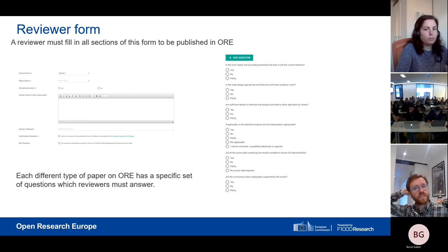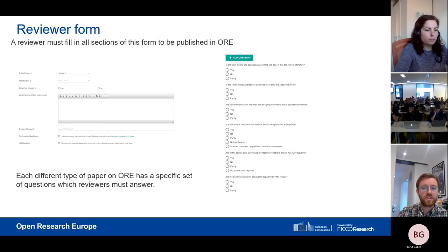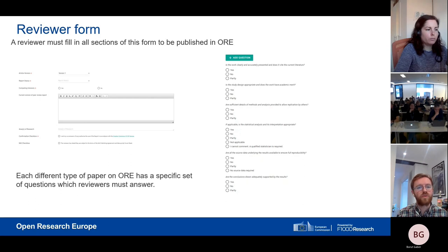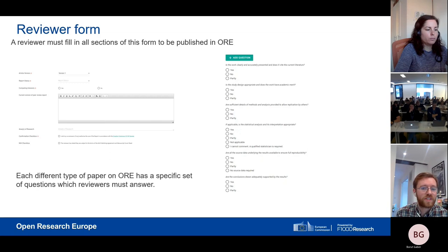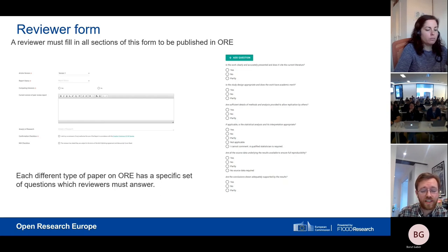The report form also contains a section where reviewers can provide citations of research they mention in their reports. This has a great transparency benefit — it allows authors and wider readers to engage with literature the reviewer believes should be cited, with links directly from the report. We also ask reviewers to provide reasoning for any citations they ask authors to add, particularly if it's their own work. Since reviewers' names and affiliations are attached to articles, it's clear when someone is self-citing, making the whole process more transparent.